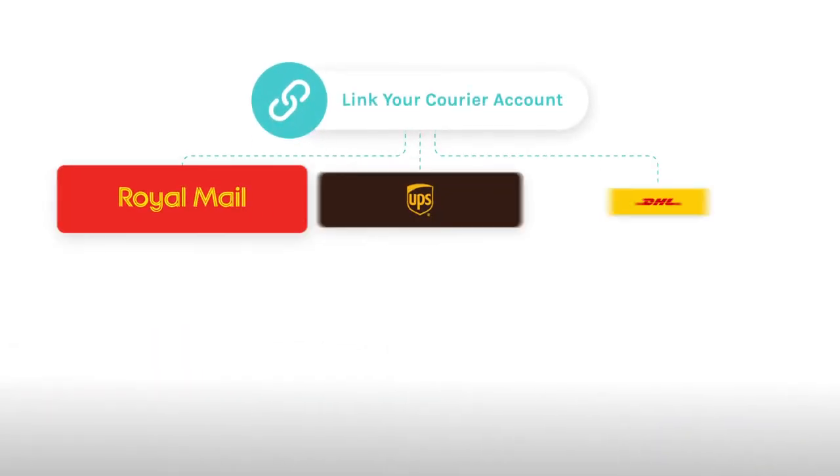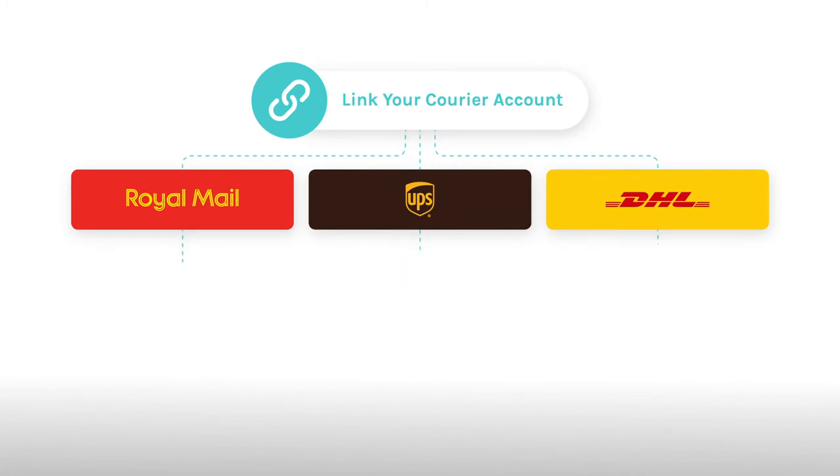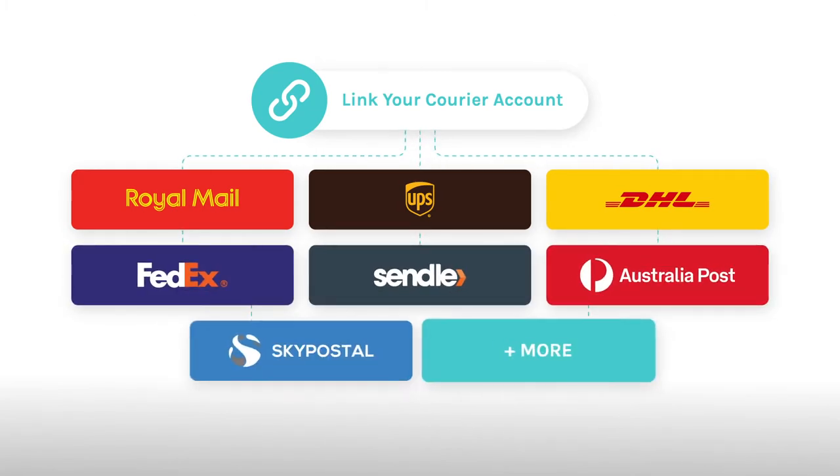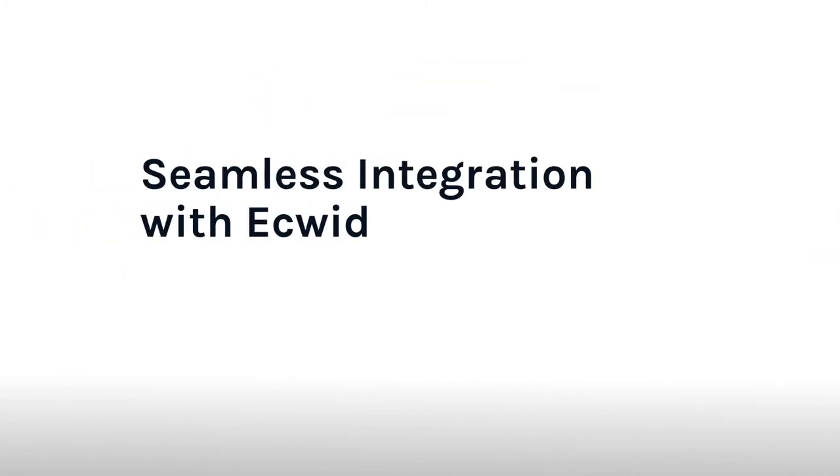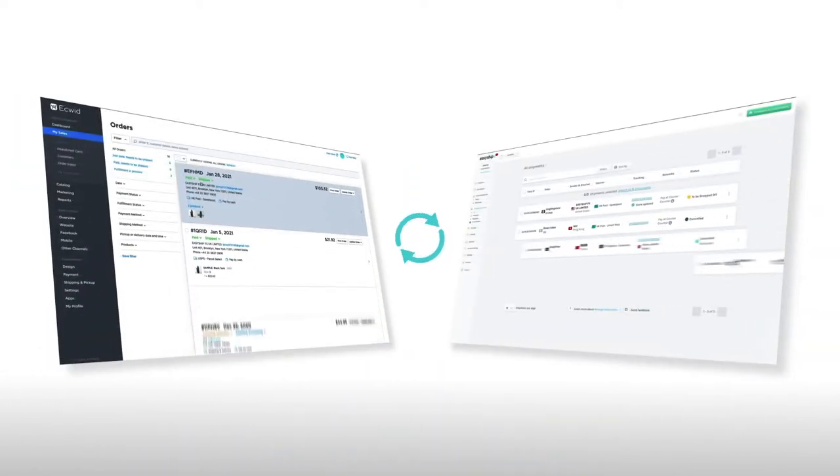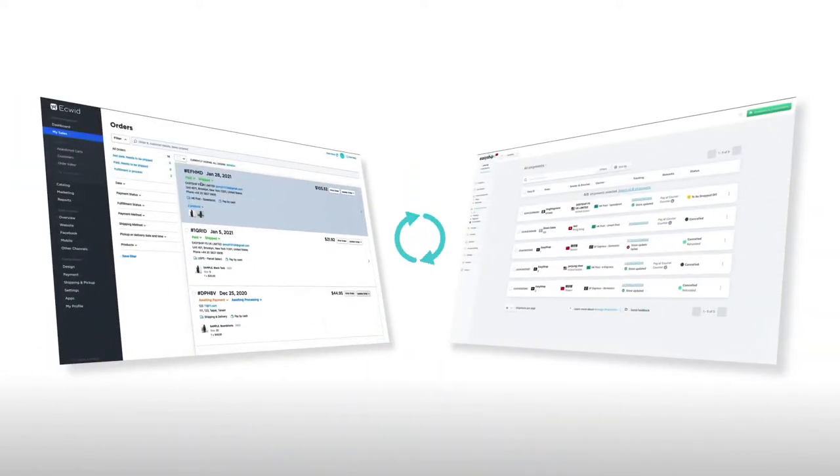If you already have your own courier account, you can also link your account to use your own rates. The Ecwid EasyShip app lets you sync your Ecwid orders with your EasyShip account. It works both ways.